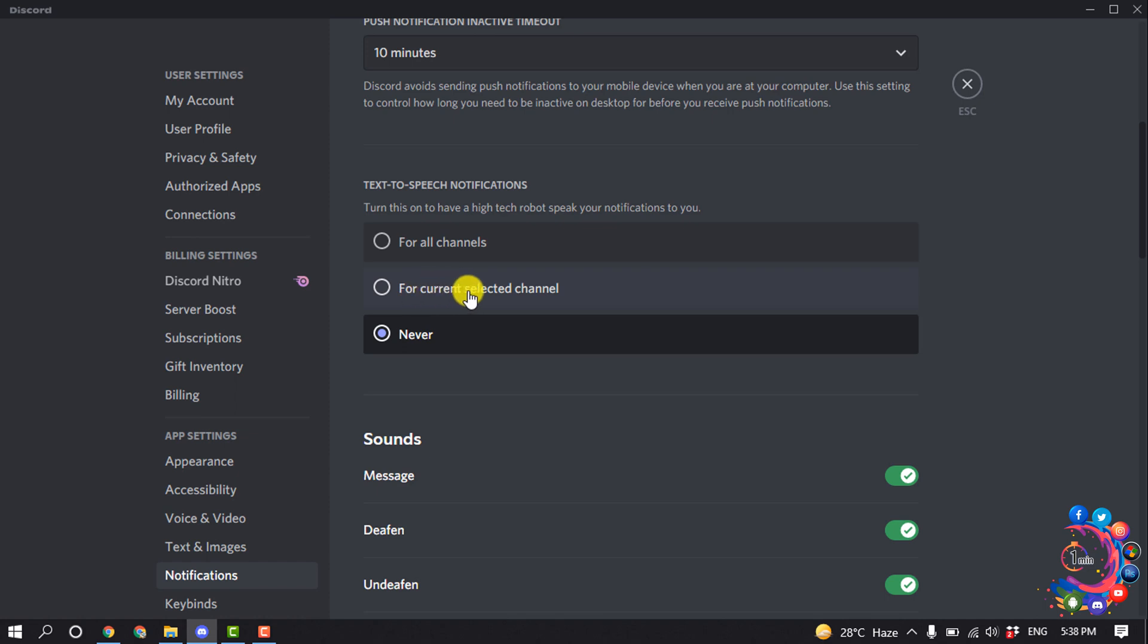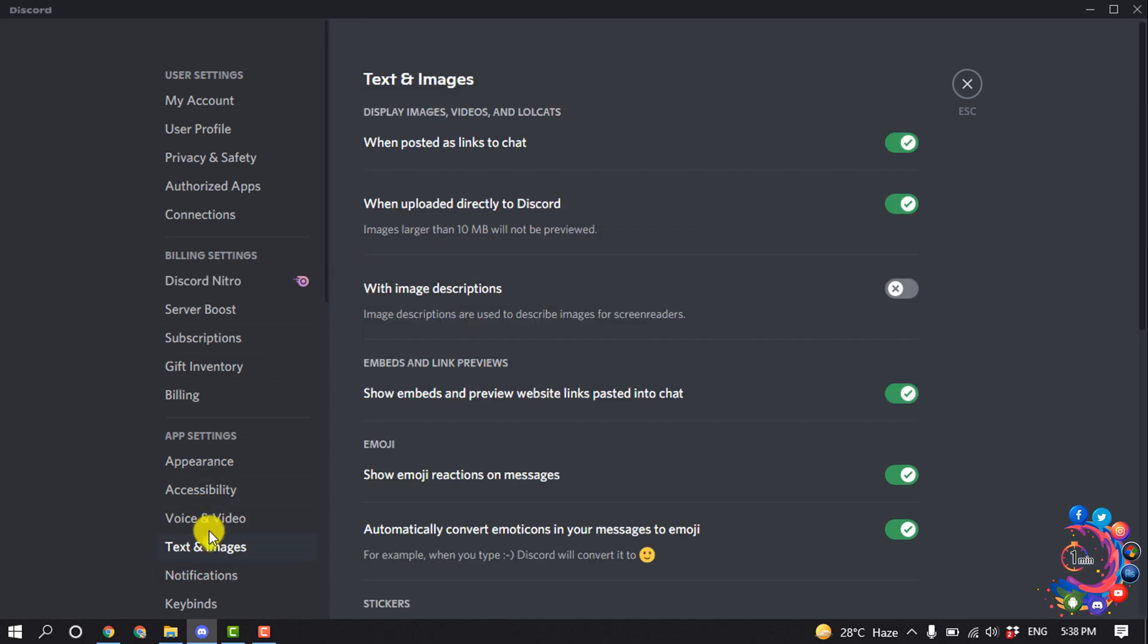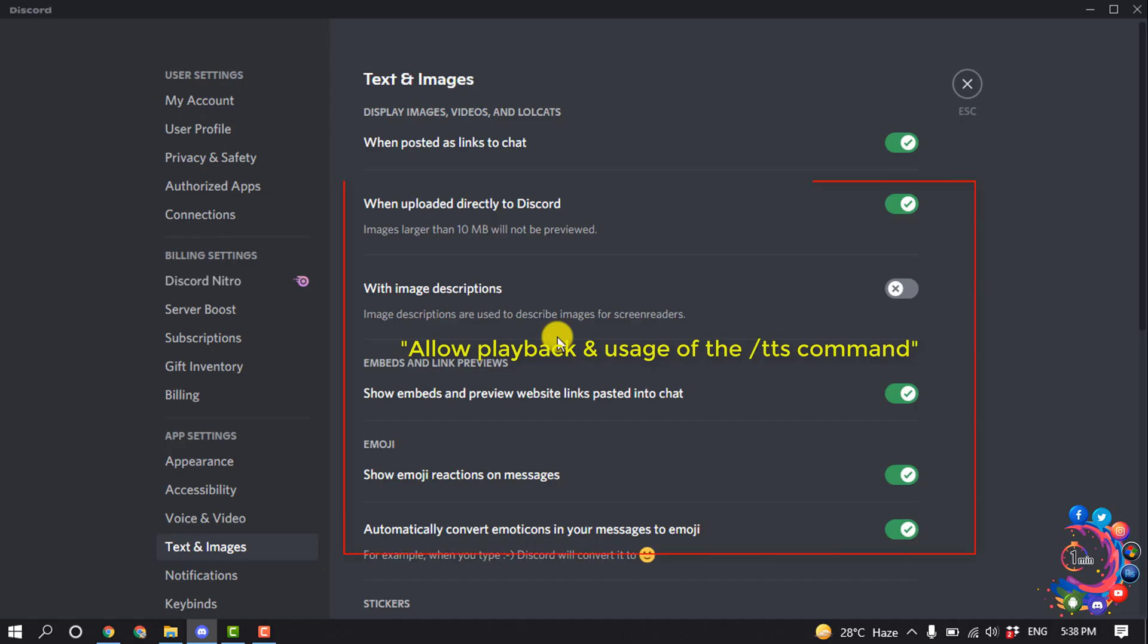You can turn on notification for the current selected channel, or you can select never. If you select never, then you won't be able to get any TTS notifications. So select for all channels, and then go to text and images. Here you will get an option named